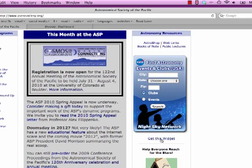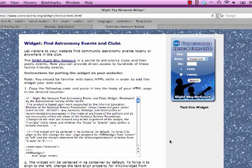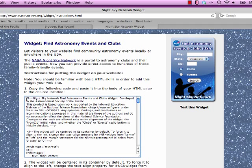You'll click on Get this widget, and here is the code that you want. So you want to select this and copy this.